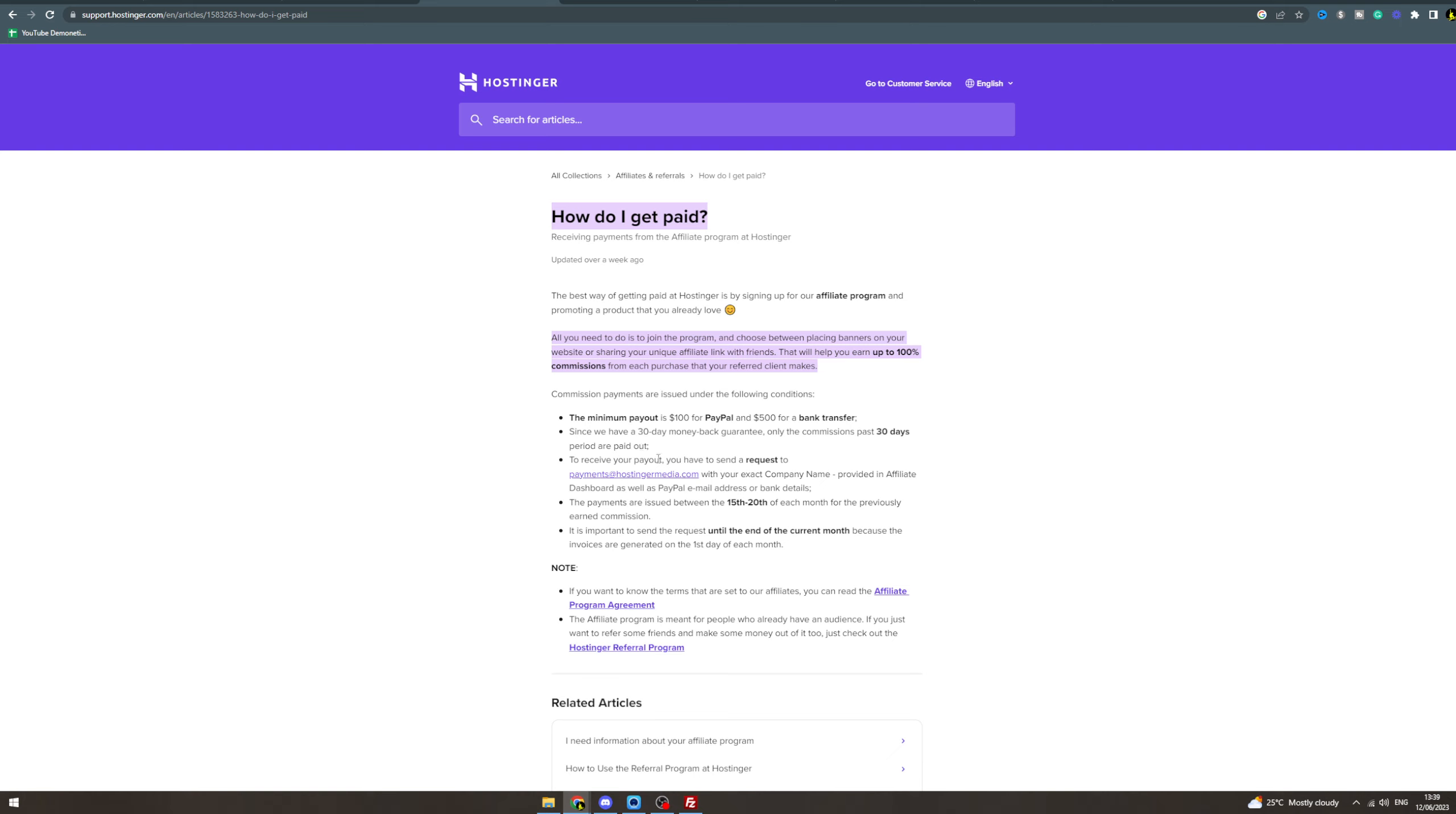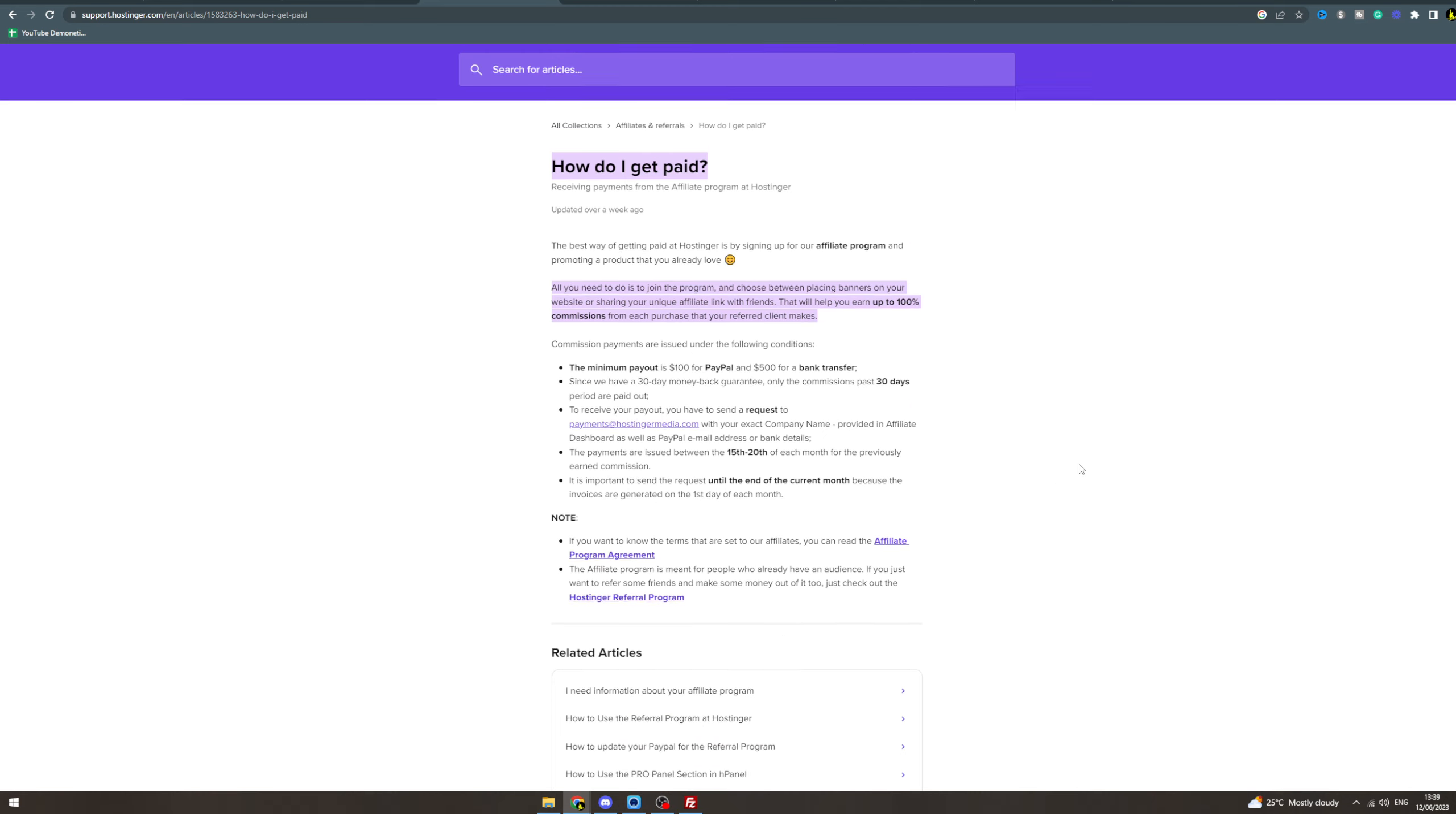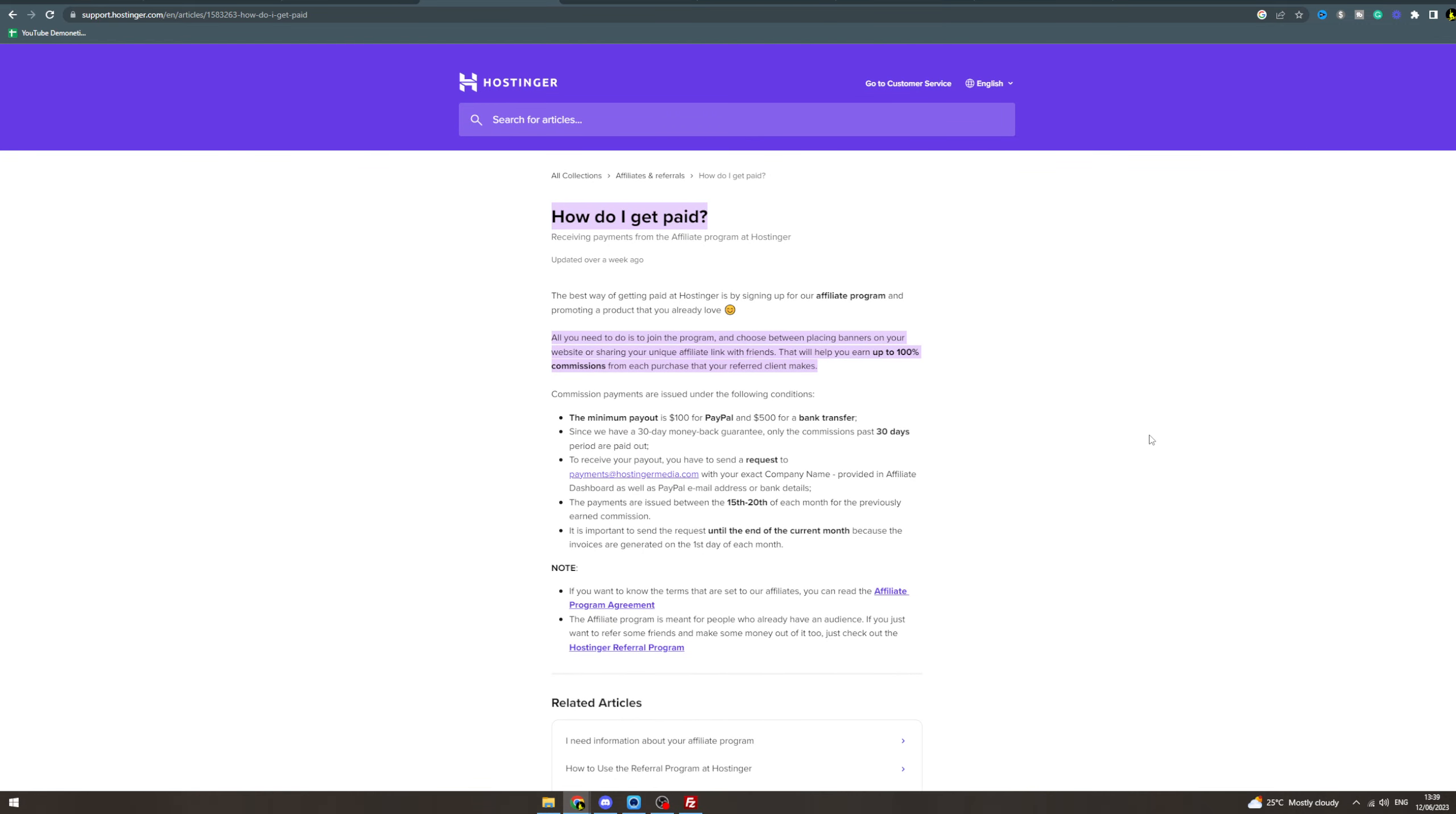To receive a payout, you must send a request to this company with your exact company name. The payouts issue between the 15th and 20th of each month for the previous month, and it is important to send the request by the end of the month because invoices generate the first day of each month.